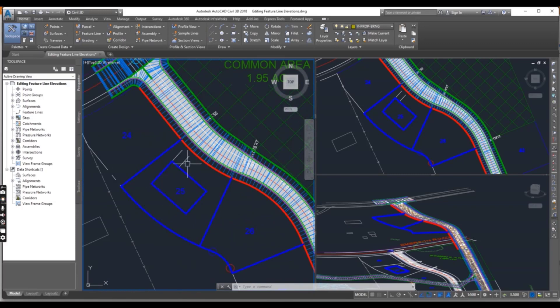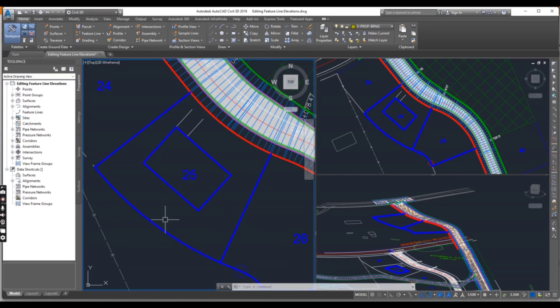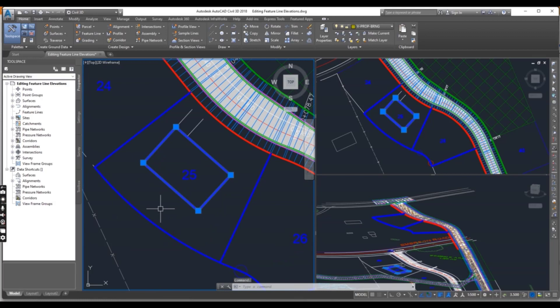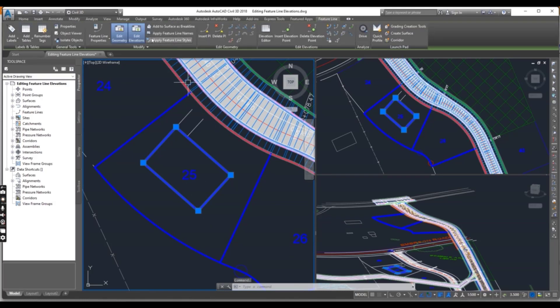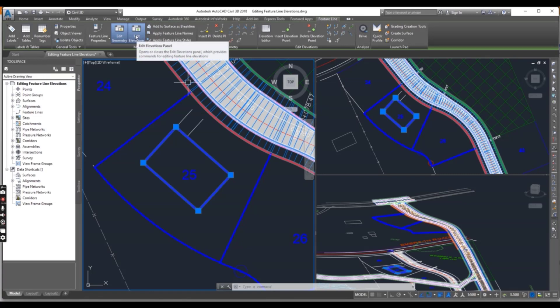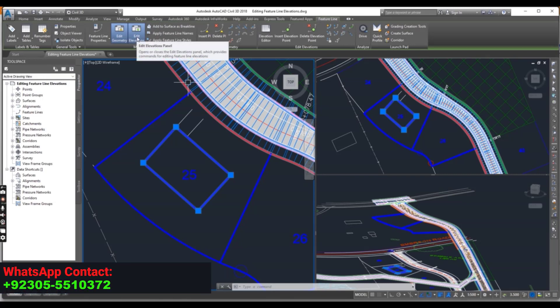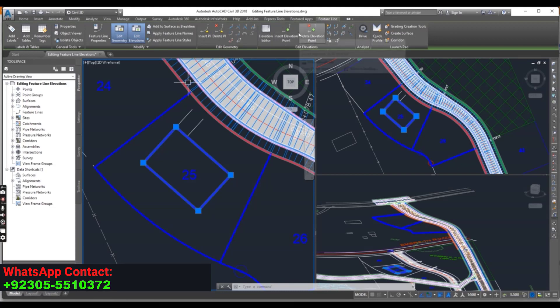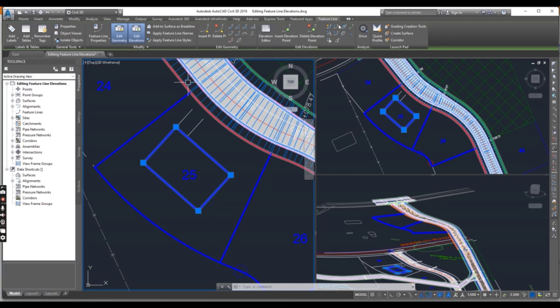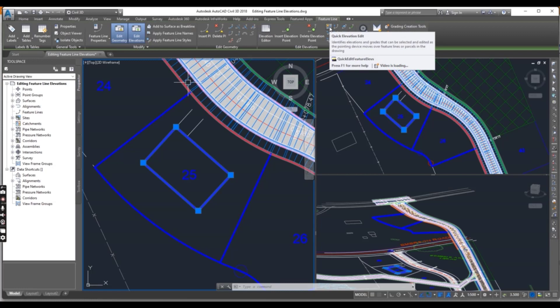First of all, we will find the highest elevation on our lot. Select any feature line in the drawing and then go to Edit Elevation. If it's not open, you can click here Edit Elevation and then you will get all these commands.